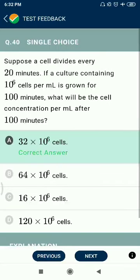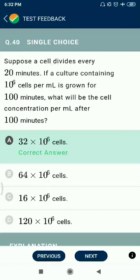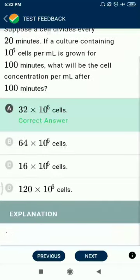Question 40: Suppose a cell divides every 20 minutes. If a culture containing 10^6 cells per milliliter is grown for 100 minutes, the cell concentration per milliliter after 100 minutes will be 32 × 10^6 cells.